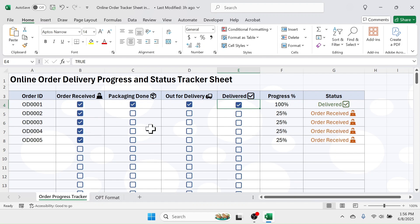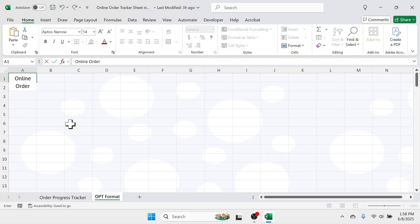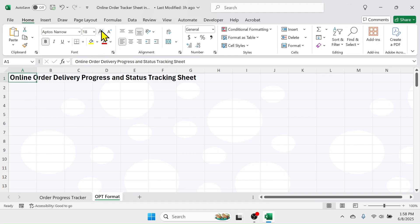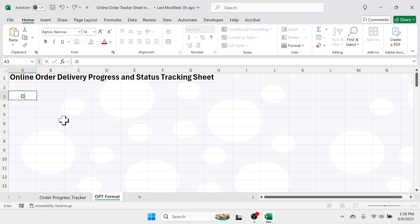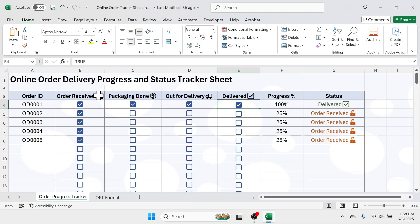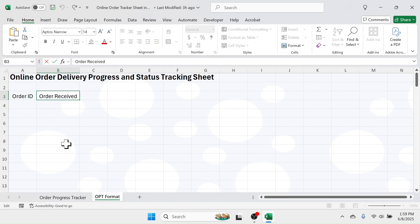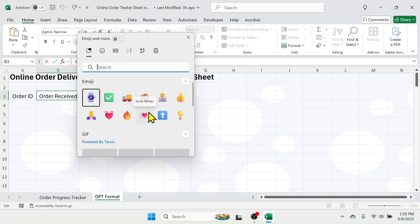Let's start learning how to create this in Excel. Go to a new sheet and in cell A1 write the heading: 'Online Order Delivery Progress and Status Tracking Sheet'. In row number three, put the required column headers. The first is 'Order ID', then 'Order Received'. If you want to include an emoji image like I have here, double-click on the cell then press the Windows + dot key on the keyboard to open the emoji window, and select the image for 'Order Received'.